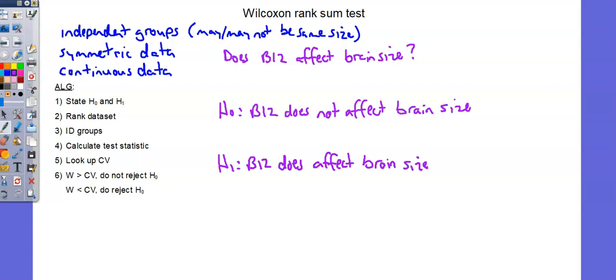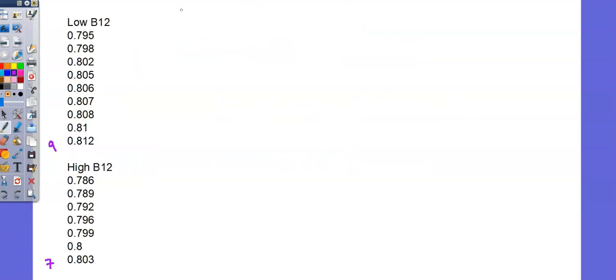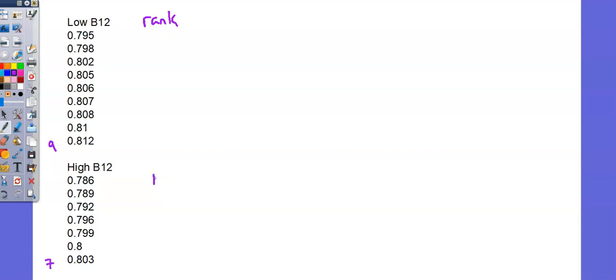Now we'll work steps 2 and 3 of the algorithm: Rank and identify groups. First I'll rank. And I'm going to go from small to large. So the smallest measurement will be rank 1. If you go from large to small, the way the test statistic works, in the end we're going to end up with the same test statistic. Looking down the column, I can see my smallest measurement is the first high B12, 0.786. I'm going to give that a 1. Next is right below that, 0.789. That will be 2. 0.792. That's 3.